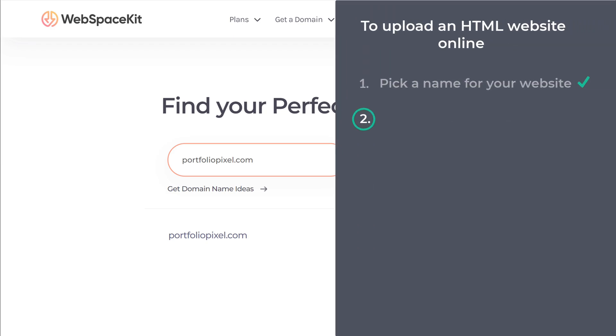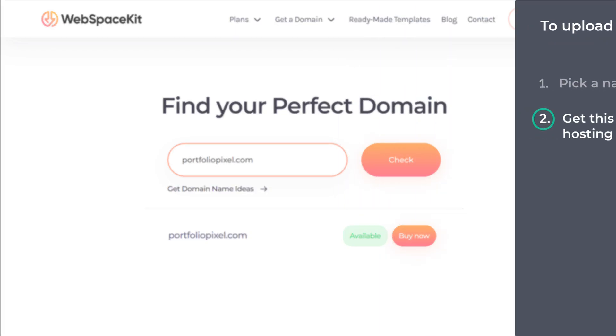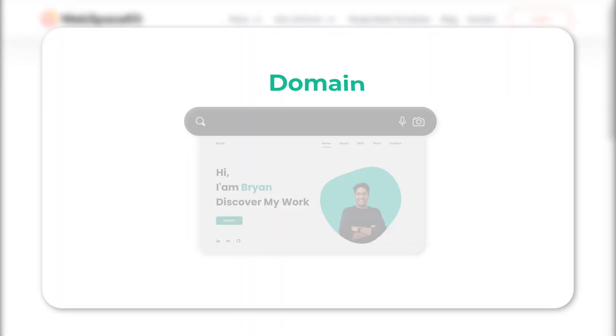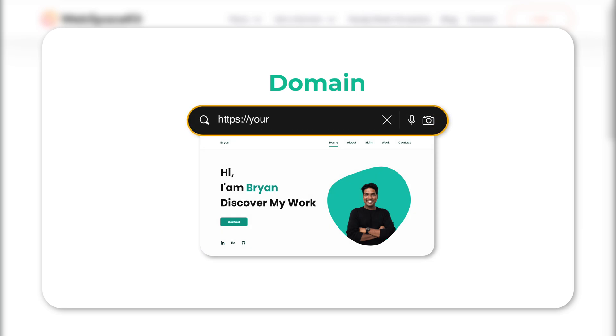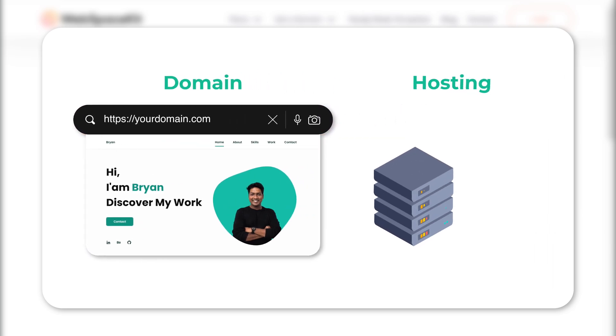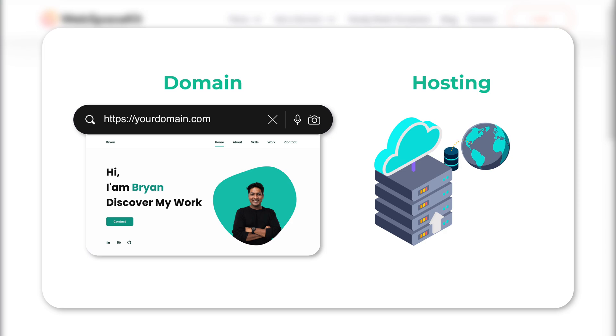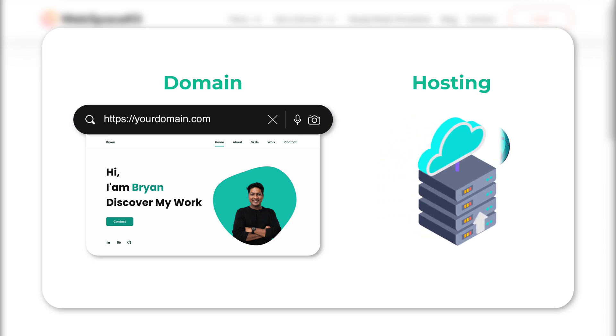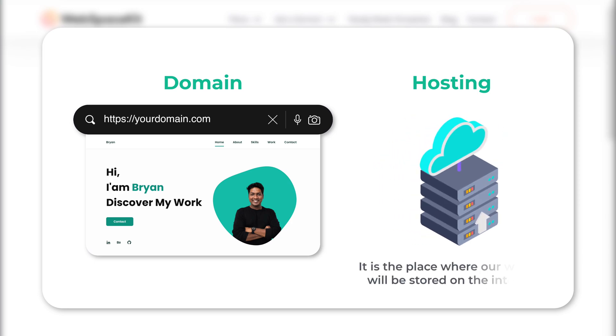So once you've found your name, we can go to step two, which is to get this domain name and hosting. A domain name is simply the name of the website which we just found, and hosting is needed so that we can make our website go live on the internet. It's the place where our website will be stored on the internet.